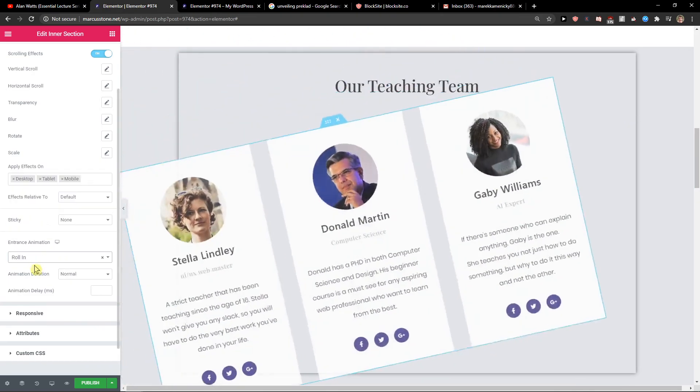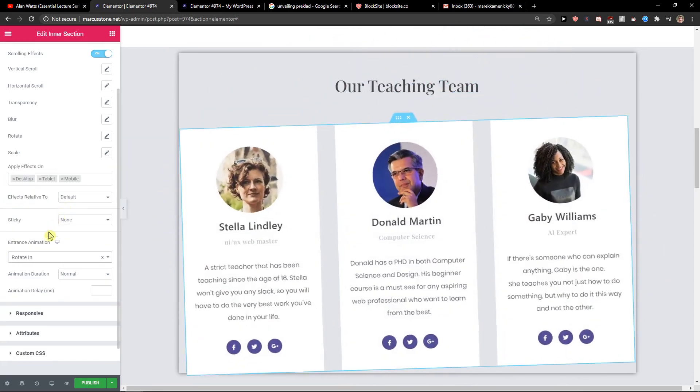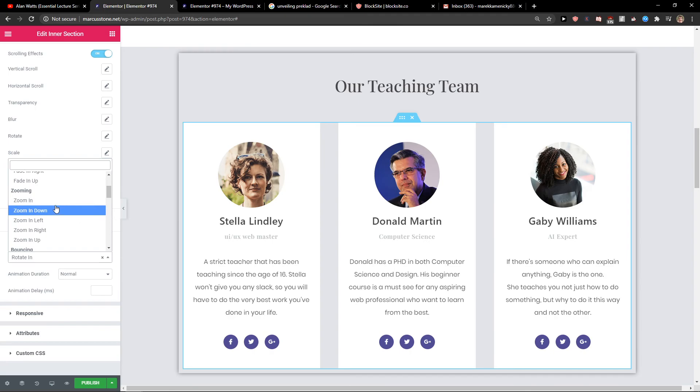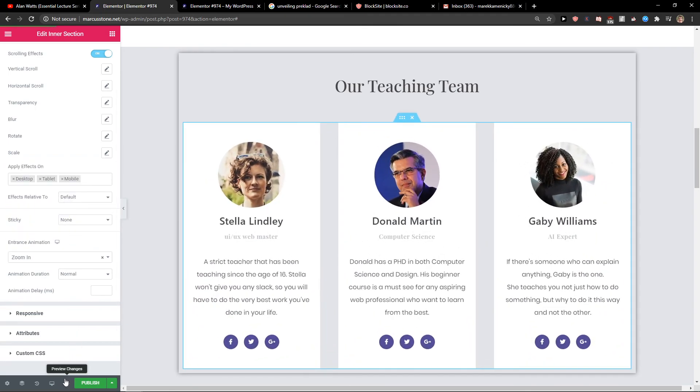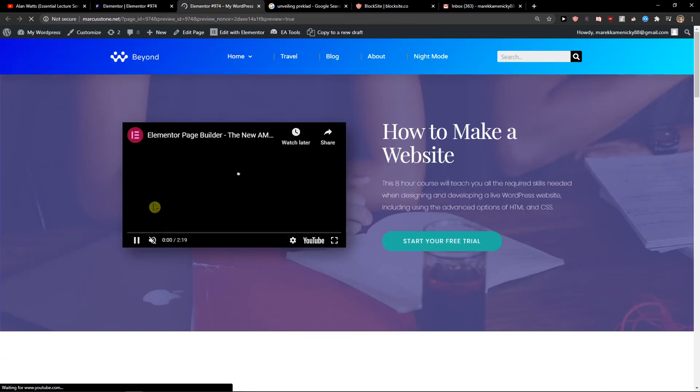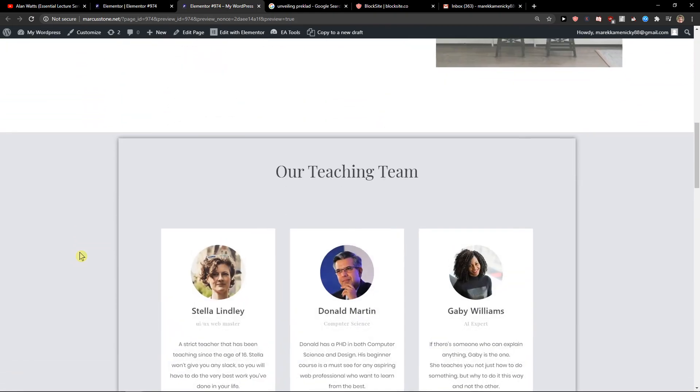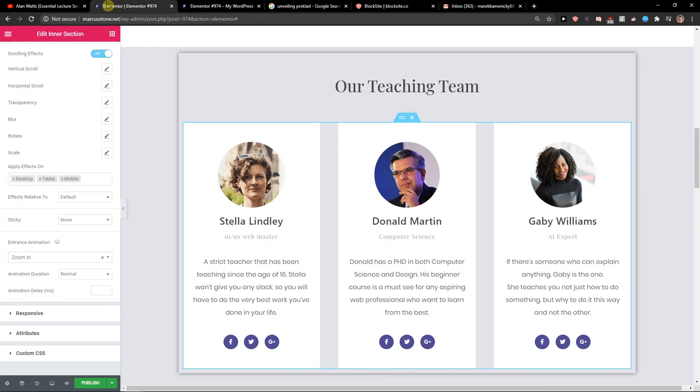Yep, I really like the zoom in and I'm going to preview the changes. Let's see. And voila, here we got it. Perfect zoom in animation, entrance animation for Elementor.